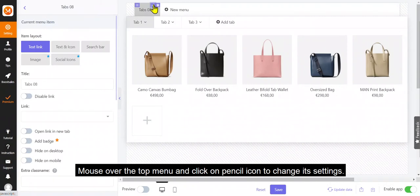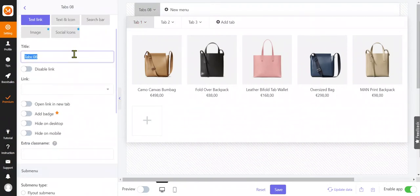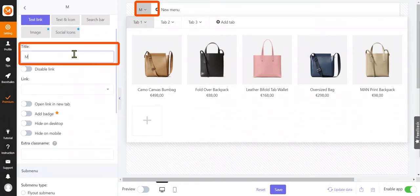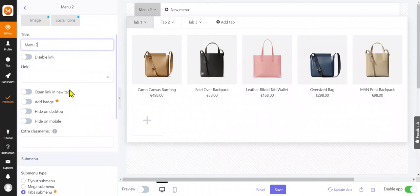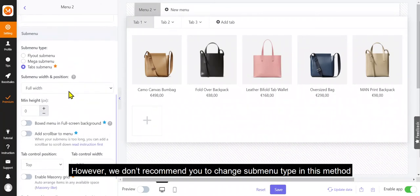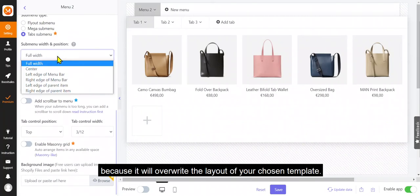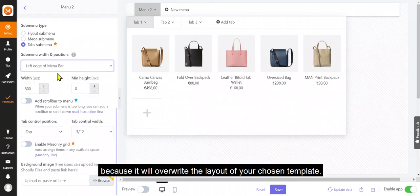Mouse over the top menu and click on pencil icon to change its settings. However, we don't recommend you to change submenu type in this method, because it will overwrite the layout of your chosen template.